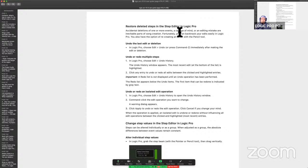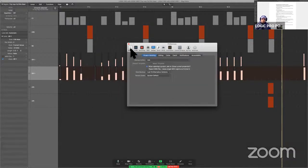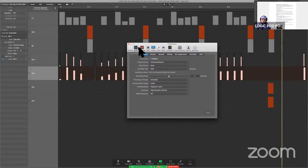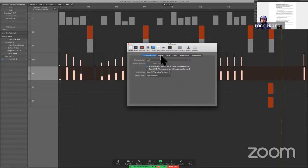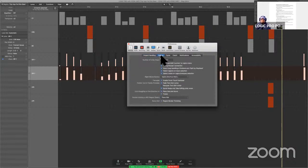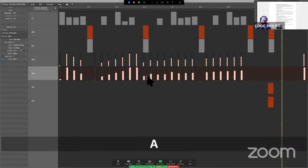Restore deleted steps in the Step Editor: once you've deleted — maybe accidentally — you can undo with Command-Z. You can backtrack your edits easily in Logic Pro. If you want to change the number of undo steps, go into Preferences, Editing, Number of Undo Steps. It doesn't have to be 100 — I'm sure that affects your CPU to some degree. But you can find that under General > Editing > Number of Undo Steps.